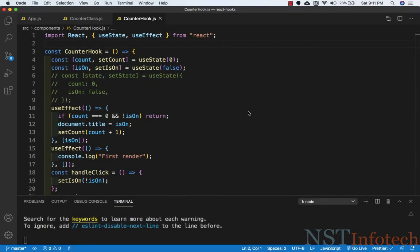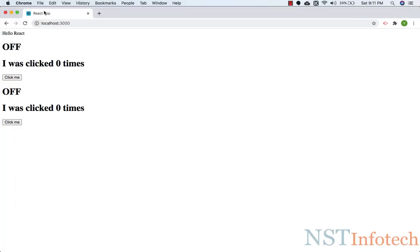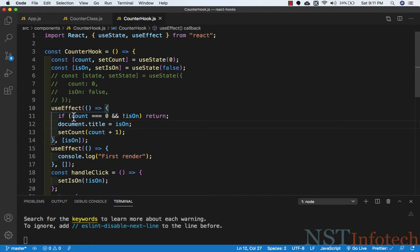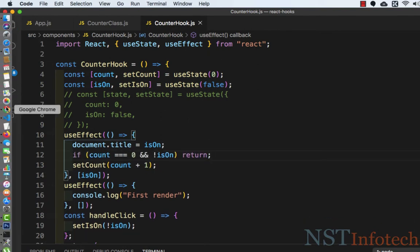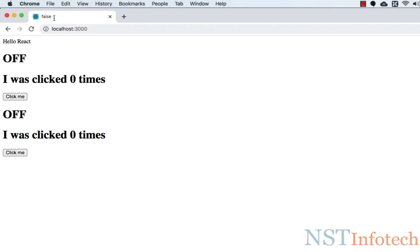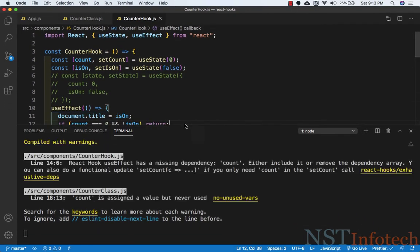Hello friends, welcome back. In this video we are going to look at effects which require cleanup. But first, I want to rectify some code: in useEffect, the if condition should come after document.title. As you can see in the browser, we can't see the false value in document.title because the if condition was at the start. After moving it, the false value is visible and the count value is also zero.